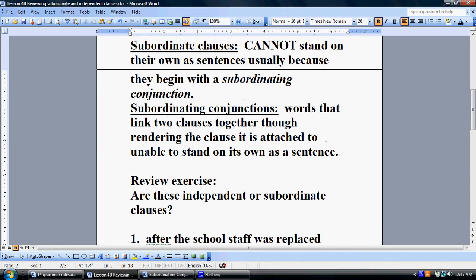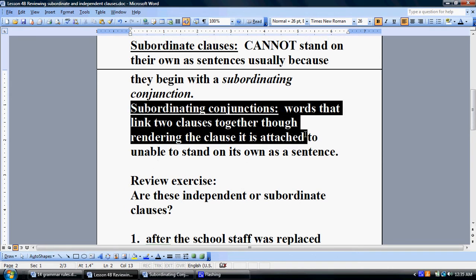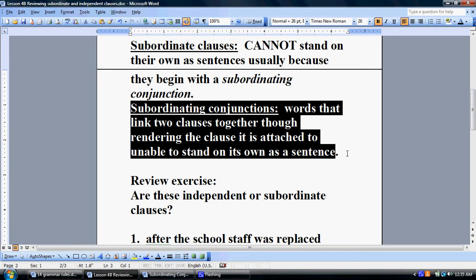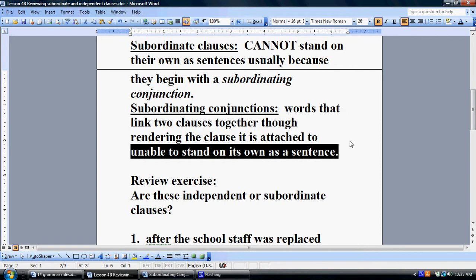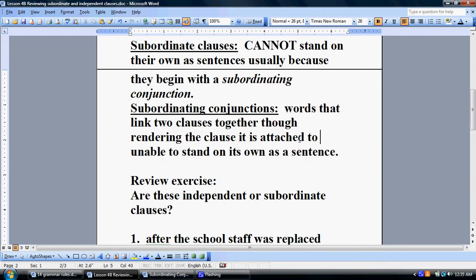In the previous lesson I also showed a list of subordinating conjunctions. Subordinating conjunctions are words that link two clauses together, rendering the clause they are attached to unable to stand on its own as a sentence.